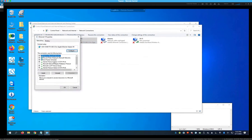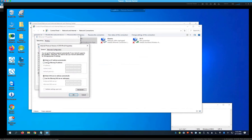Under Internet Protocol Version 4, select it and hit Properties. Right now you can see it's getting its IP address automatically — every time the computer restarts, it gets a new one from the router. We want to assign a static IP so every time your computer restarts, it always has the same address. On a Windows computer, it's almost always going to be 192.168.1, and the last number can be anywhere from 1 through 250.